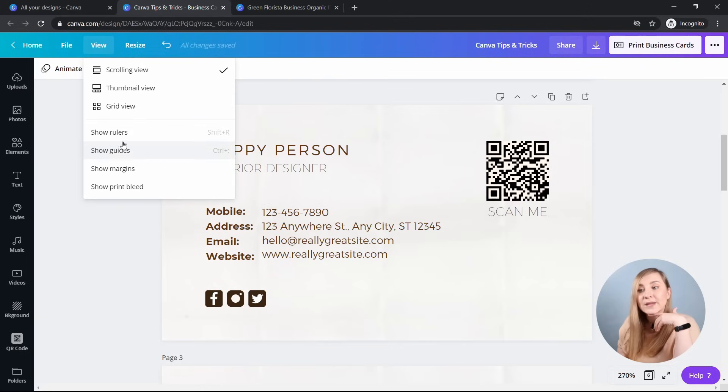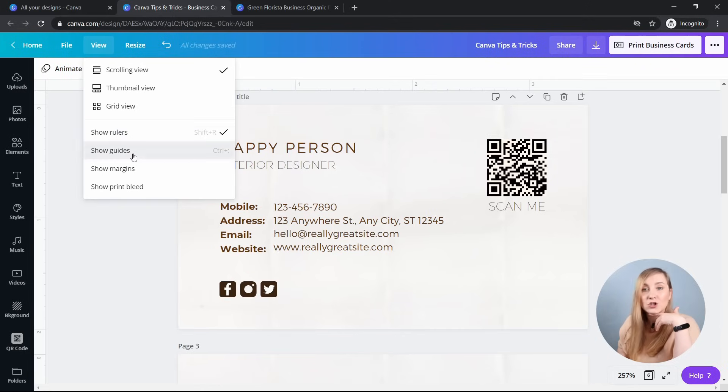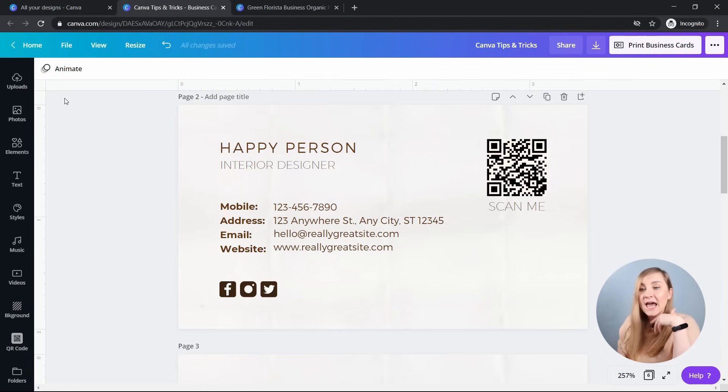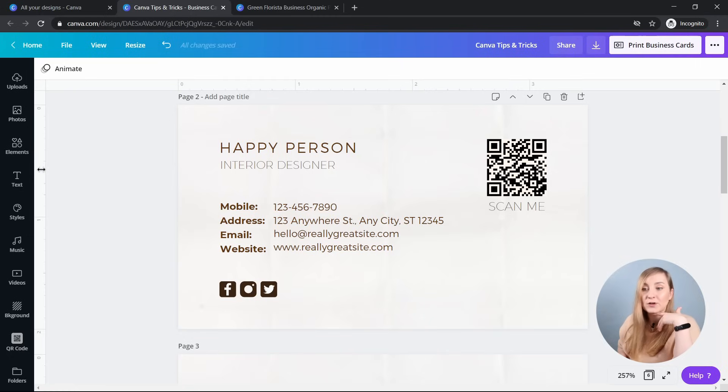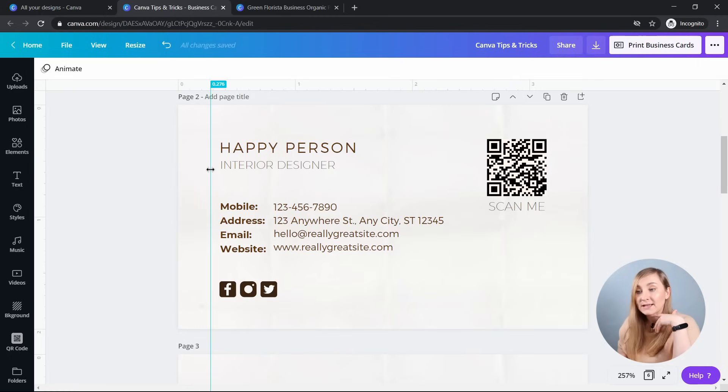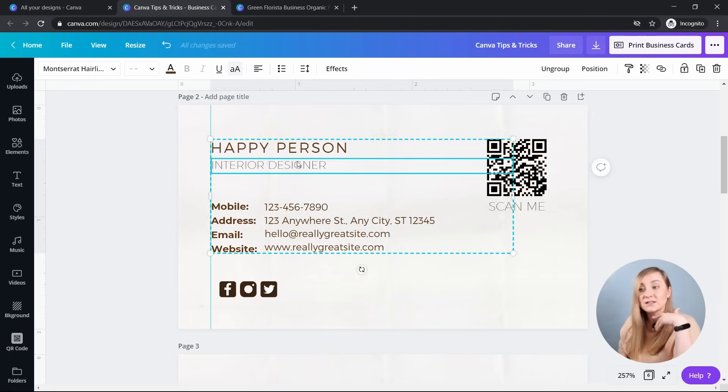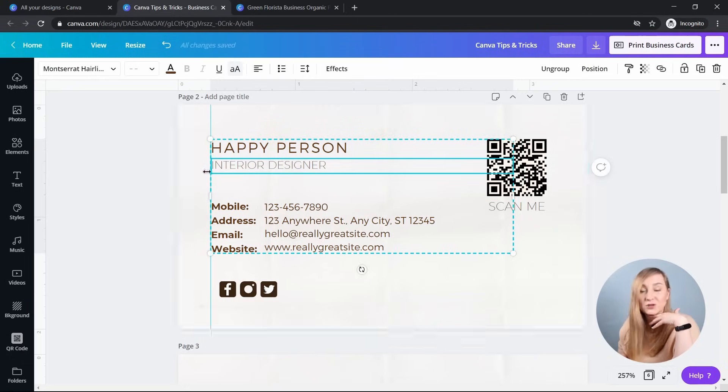But let's not stop there. So if you go to view, select show rulers and show guides, the margins appear. And if you click on the margin and drag a guide from it, you can put it in a place that you want it to, and then you can drag the text to align to it.